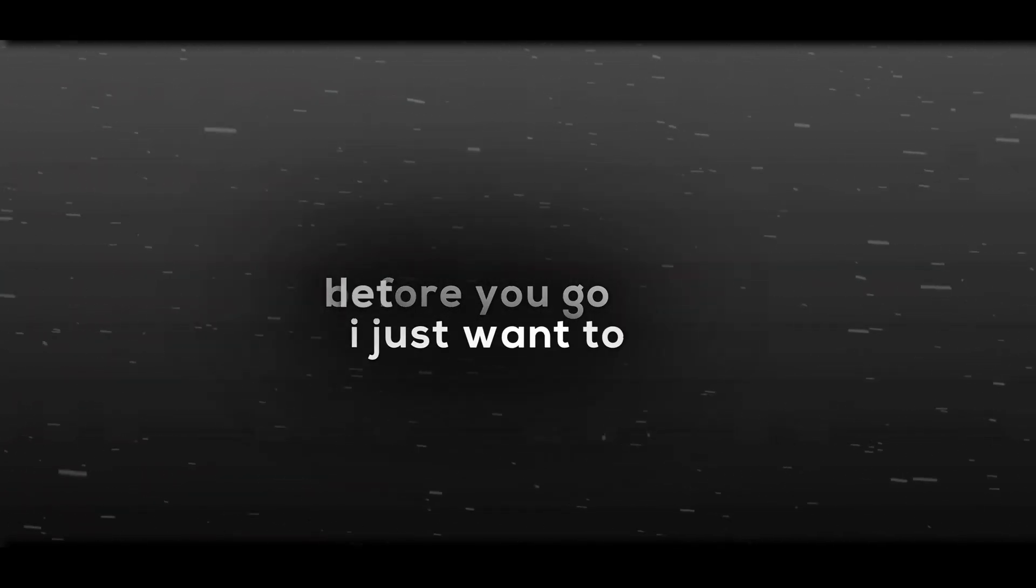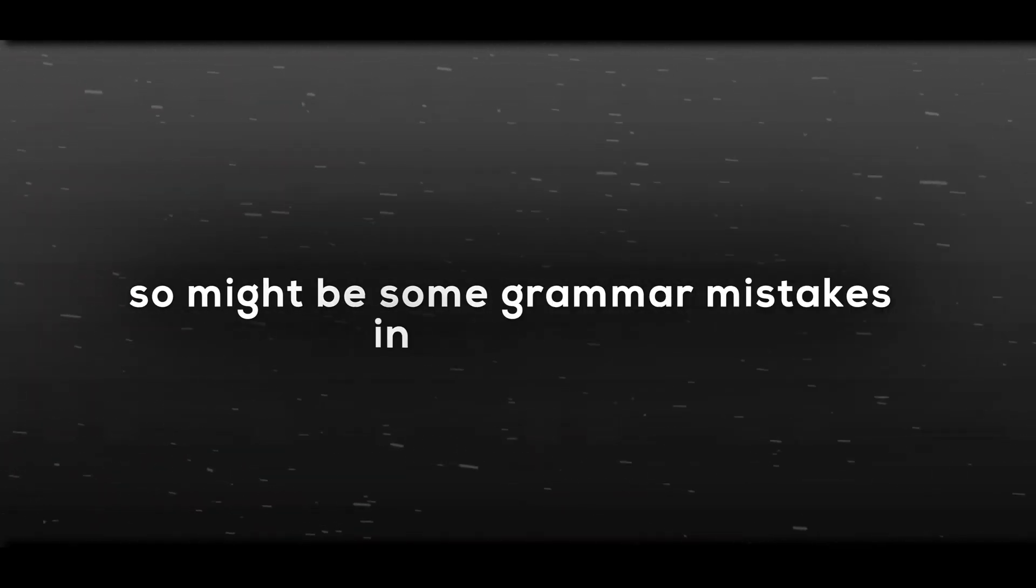Before you go, I just want to let you know that my English isn't perfect, so there might be some grammar mistakes in this video. Sorry about that.